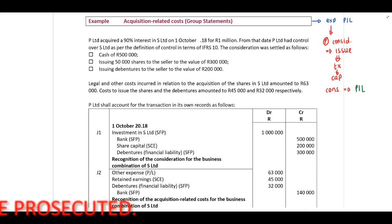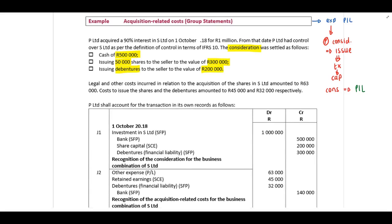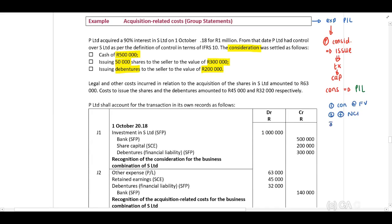In this example, as part of the consideration there is cash of 500,000, 50,000 shares issued to the value of 300,000, and debentures issued to the value of 200,000. Remember the four steps: first, determine the consideration transferred at fair value; second, add your NCI; third, add fair value of any previously held shares; fourth, determine net asset value and calculate goodwill or gain on bargain purchase. The total consideration is 500,000 plus 300,000 plus 200,000, equaling 1 million.